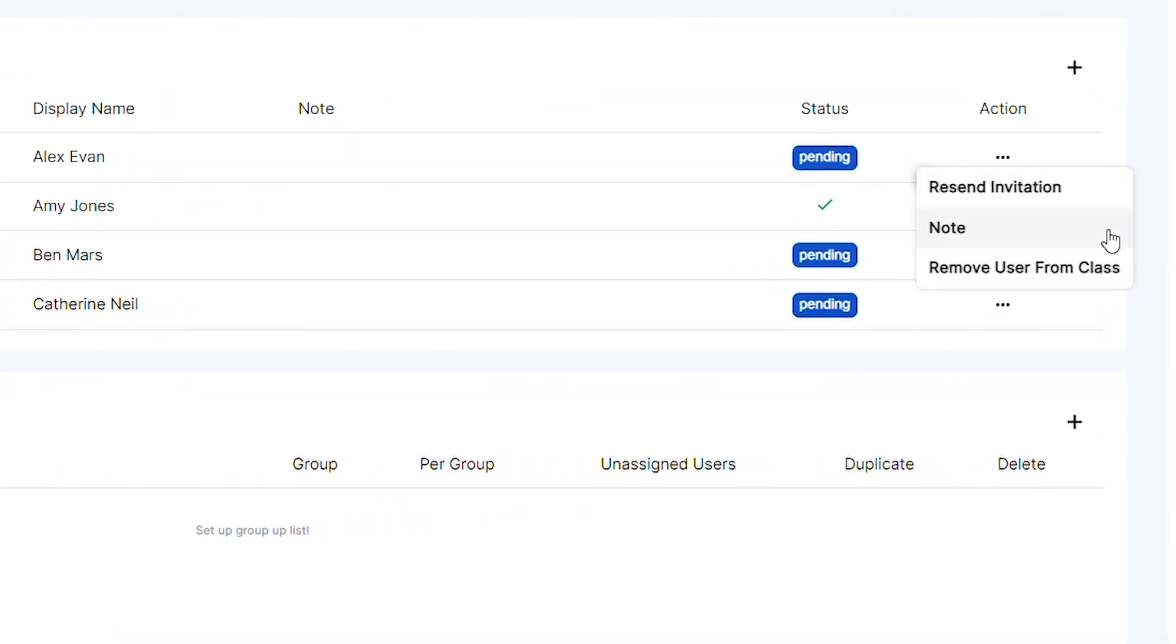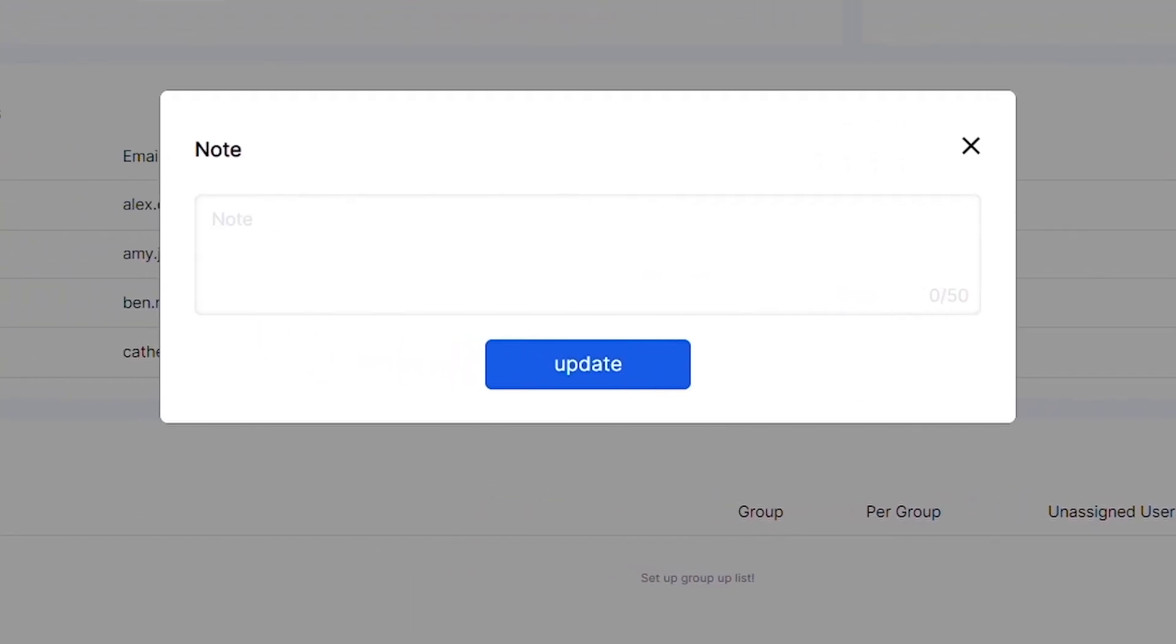To keep track of students learning progress from the class page, you can add notes to individual students under the action column.